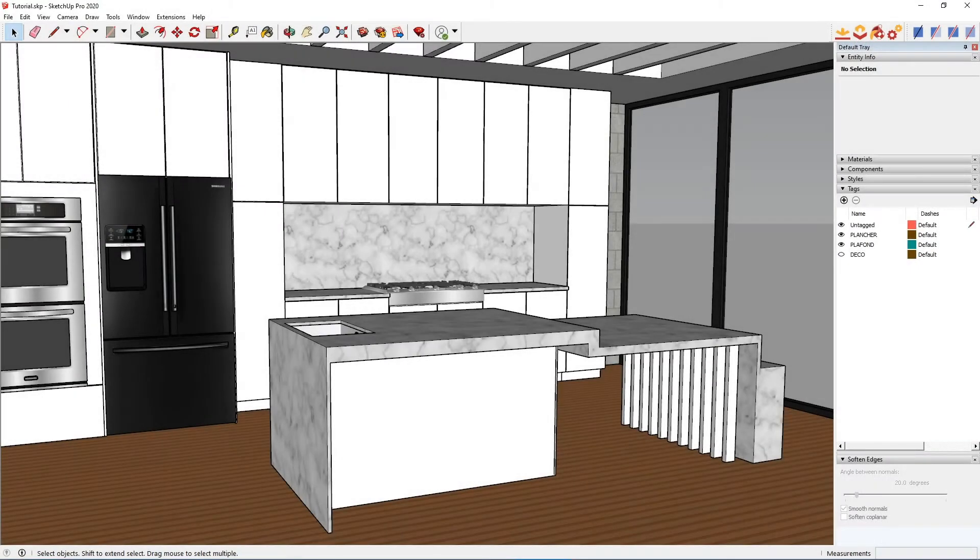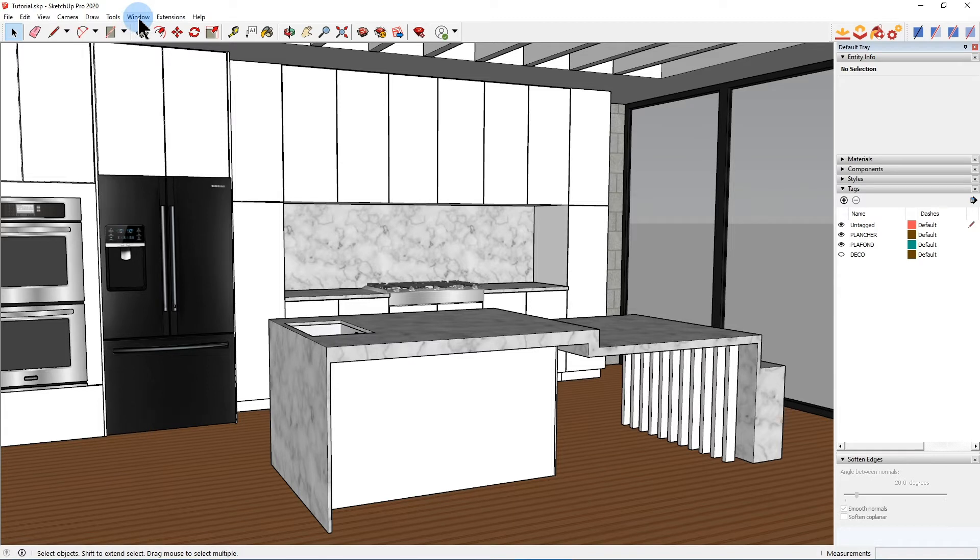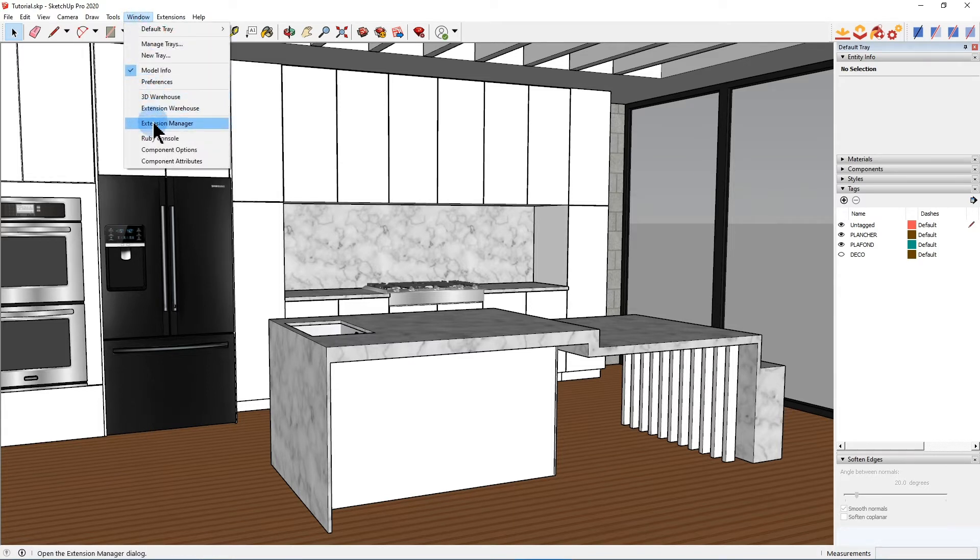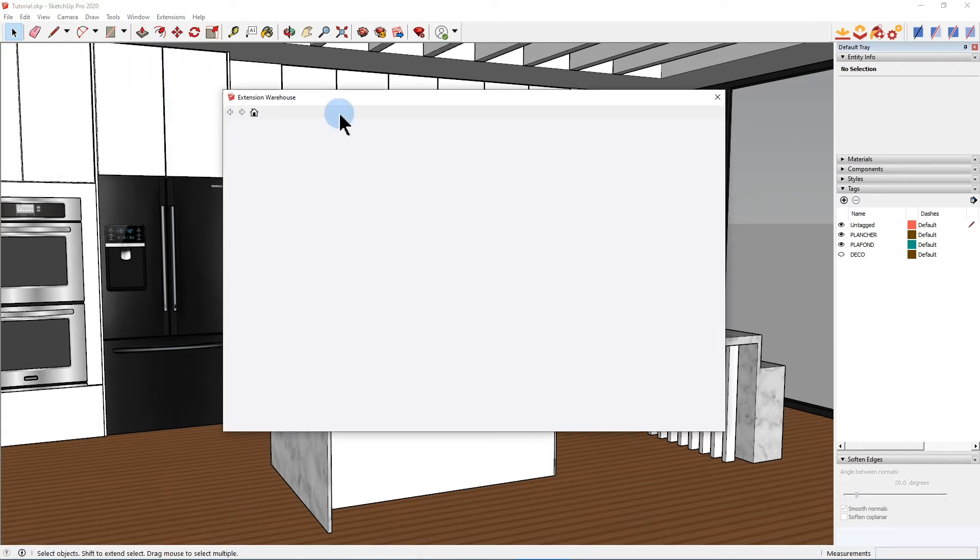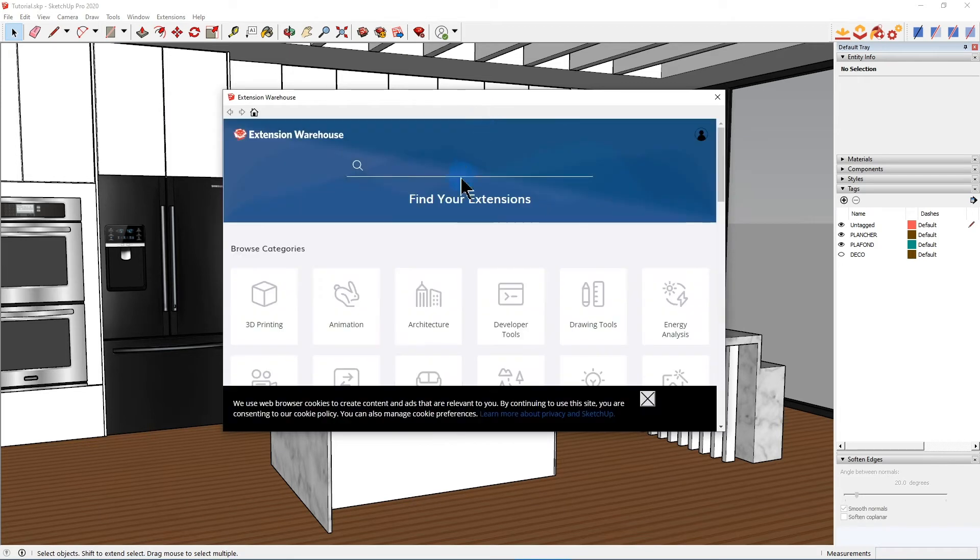To install the extension, it's pretty simple. Click in the top menu, then window, then extension warehouse. It will open the extension warehouse where we will look for Vortec Spaces.